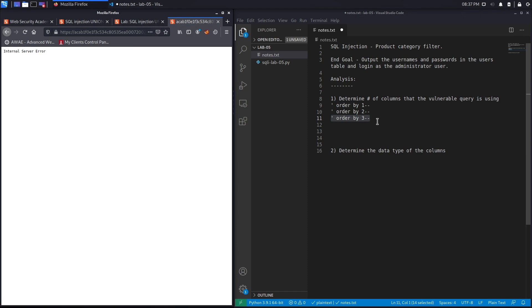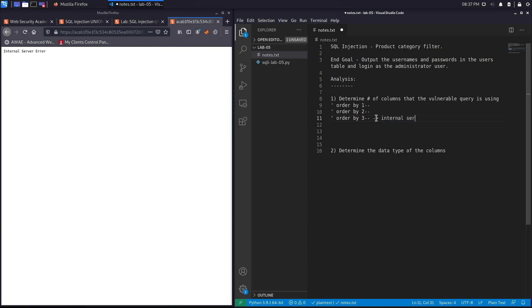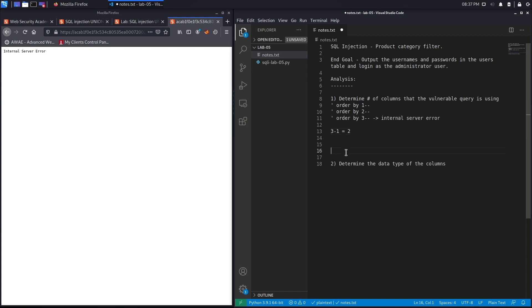Now let's order by the third column, and we get an internal server error, which means that the number of columns is three minus one. So we know that there are two columns.